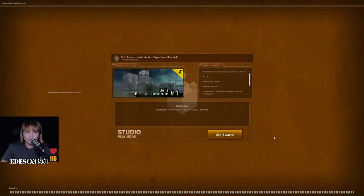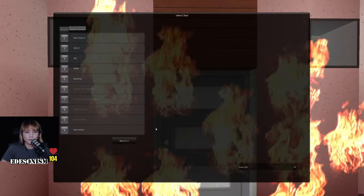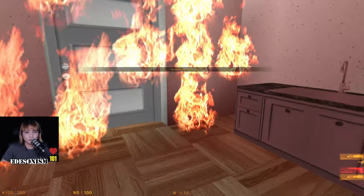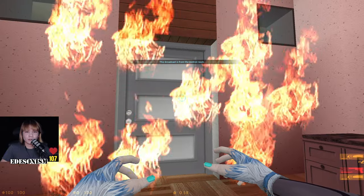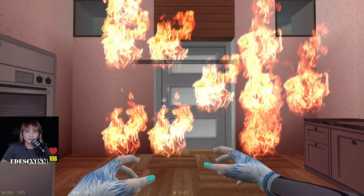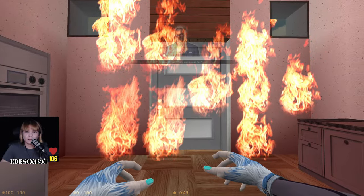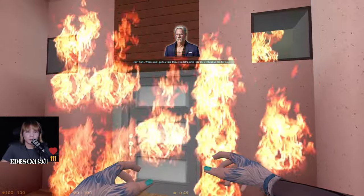Sales Research Institute Zero One Experiment Tutorial Version One. Game description: story of David Black who wants to escape from burning labs. Original story type, studio mode game — you can learn how studio mode works through this map. This broadcast is from the control room: a small fire has broken out in the labs. Employees calmly evacuate outside. A small fire? This is not a small fire!